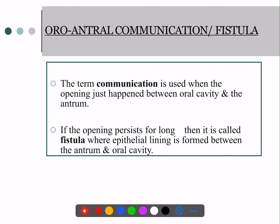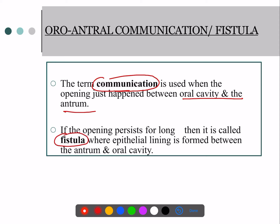The next important aspect is oro-antral communication, which is a communication between the antrum and the oral cavity. It is called an oro-antral fistula whenever epithelium is formed between these two spaces. A fistula is a communication between two cavities — here, the antrum and the oral cavity — and whenever an epithelial lining forms, it is called a fistula.